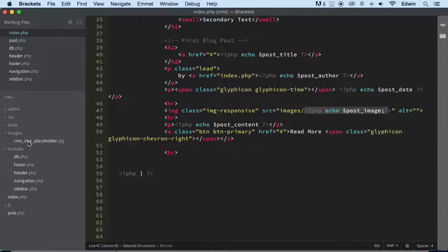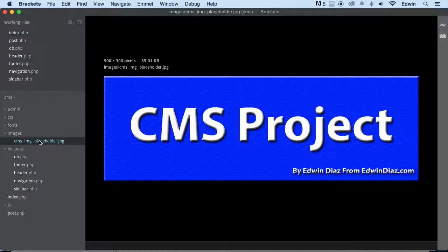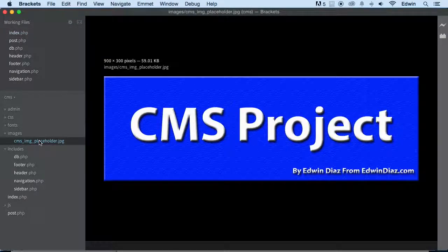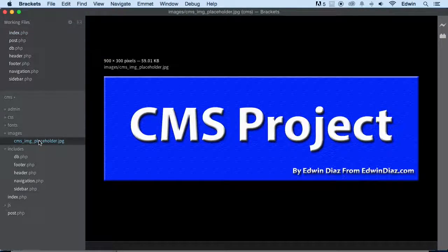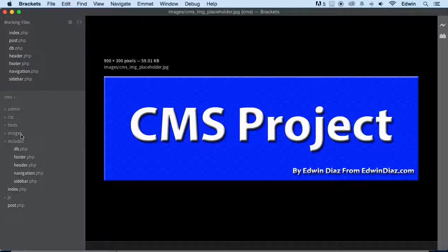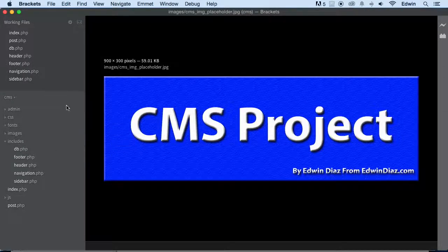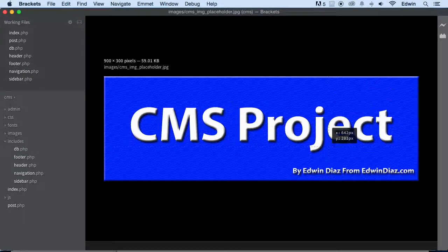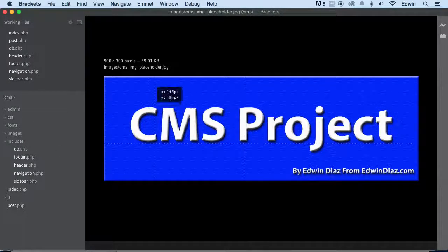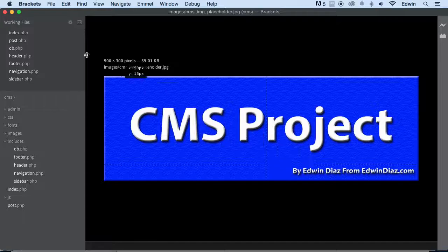But we need to put that name of that file somewhere else. So let's go back to index. That's pretty neat, right? That's why I like this editor, you know?